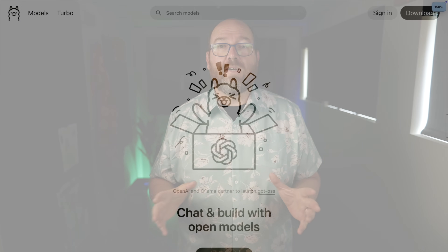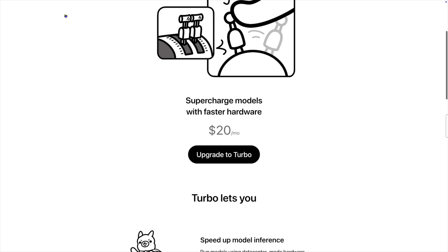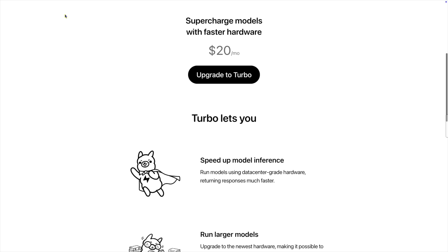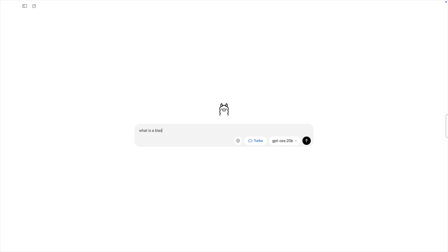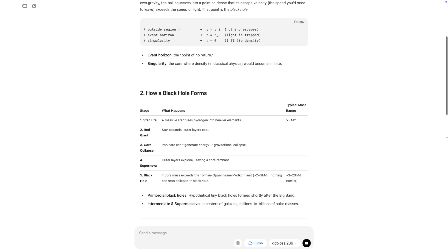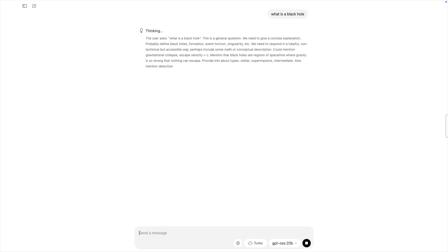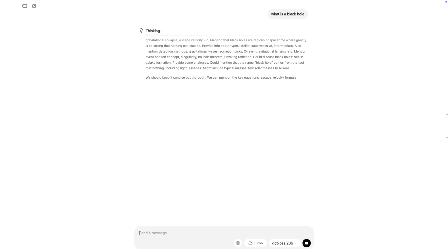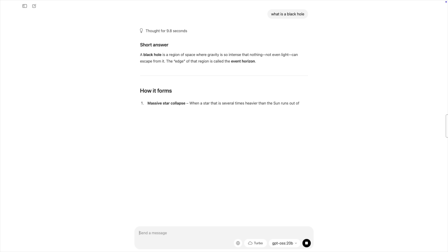Let's take a look at the details of Turbo so far. Go to the ollama.com homepage and click the link to Turbo. "Supercharged models with faster hardware for $20 a month" – that's the tagline. The first item is speed up model inference. I'll ask my standard black hole question in Turbo and we can see it fly through the answer. Now let's turn off Turbo and try it again. Still a great answer, but nowhere near as fast.